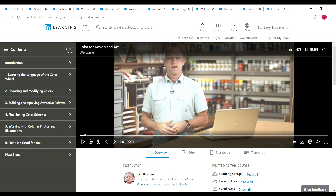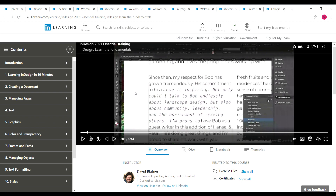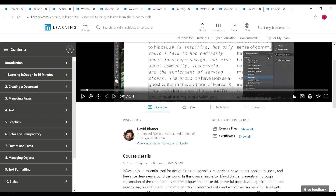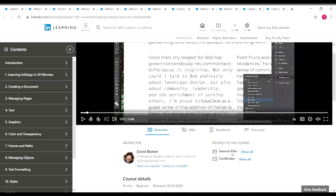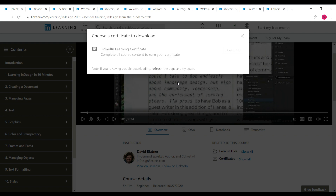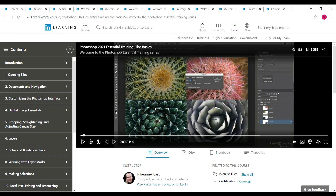Next is 'InDesign Essential Training 2021,' a newly updated course taken by David Blattner. This course is about 5 hours 11 minutes long — a very good course covering all the basics of InDesign. It's a beginner-level course and the skills covered are page layout and Adobe InDesign. You can download your certificate once you complete this course.